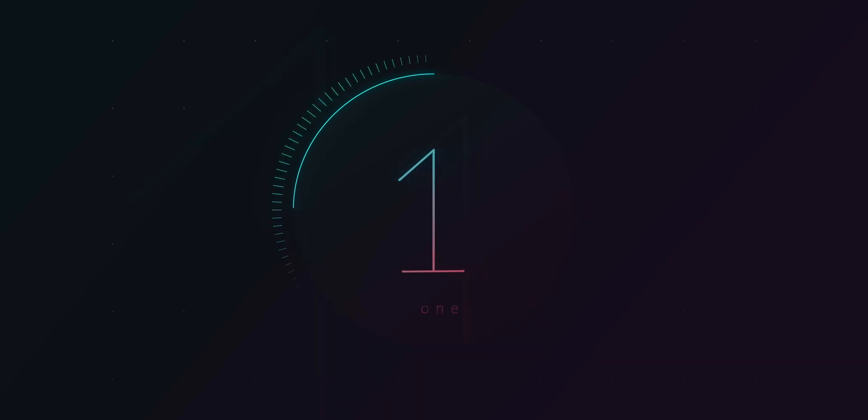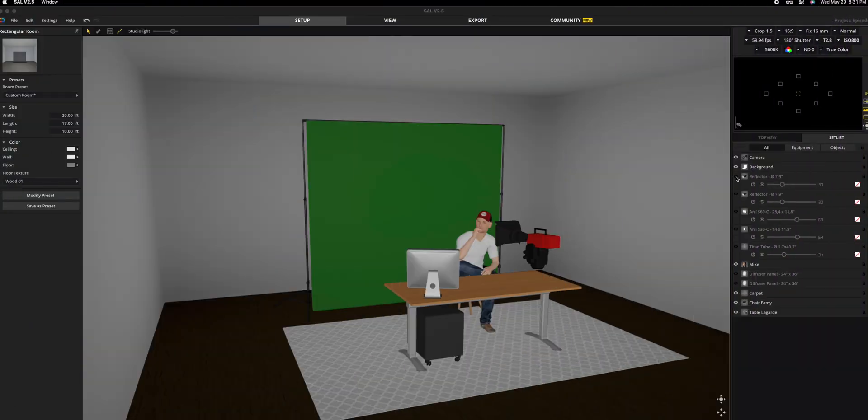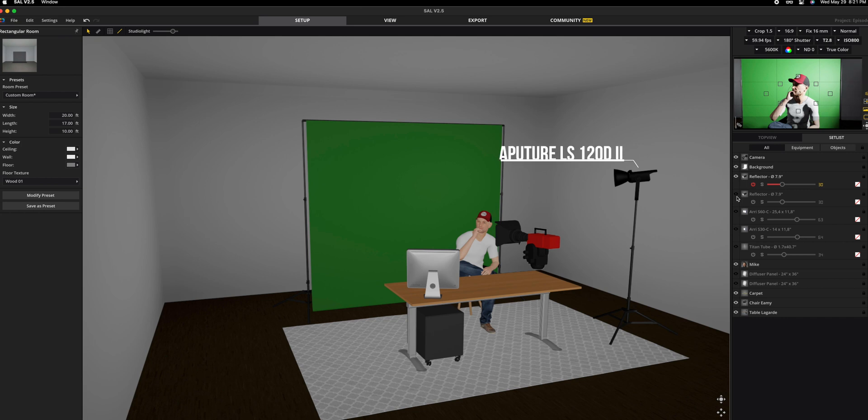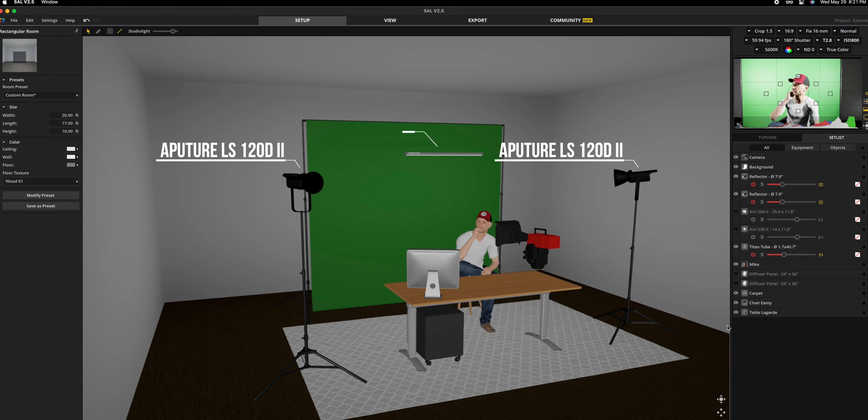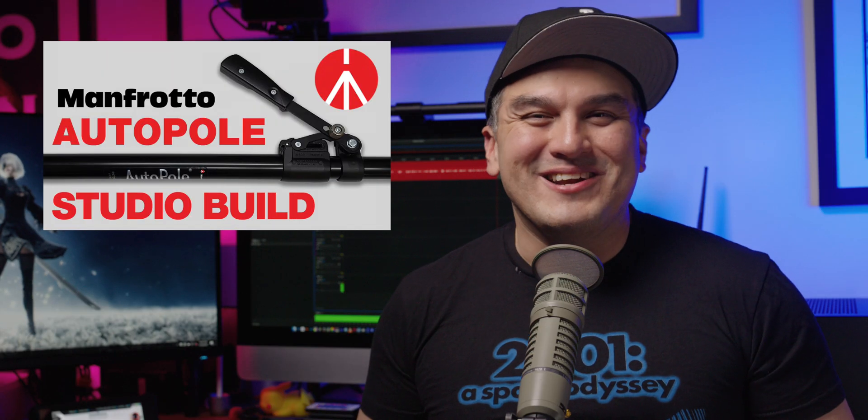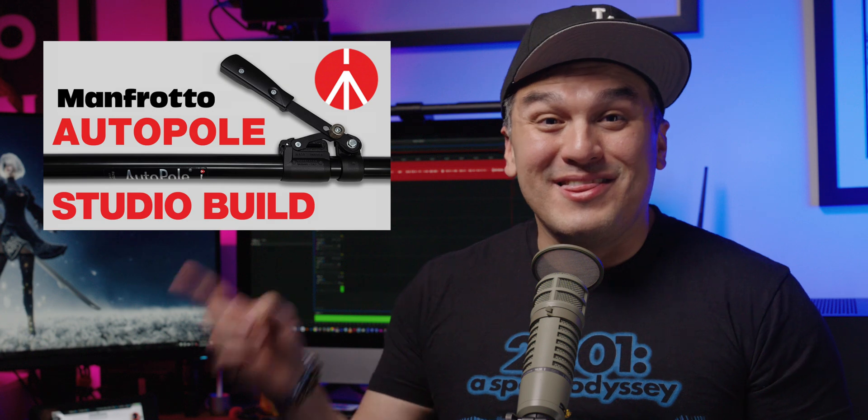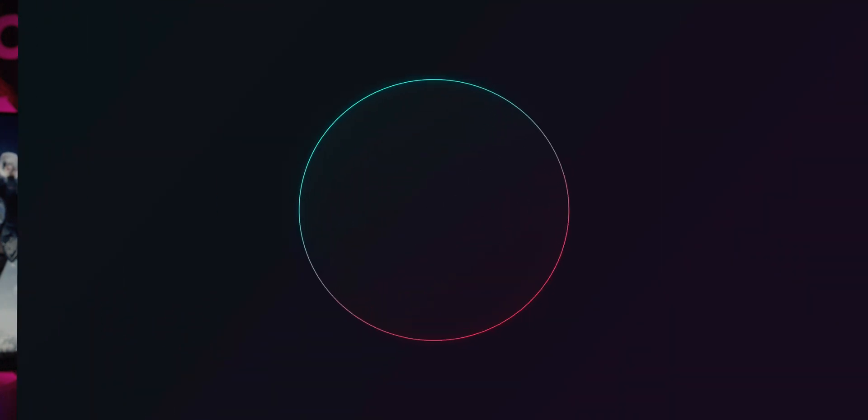Number one, place lights on both sides of the green screen to ensure uniform illumination. Or, if you have the luxury of high ceilings, you can mount your lights from above using a crossbeam and autopull. Don't know what an autopull is? Then check out this video right here.